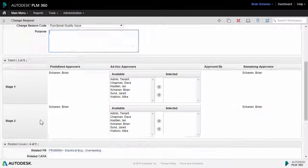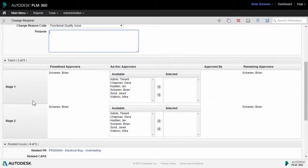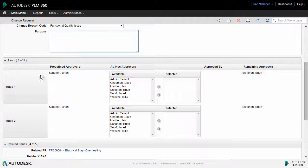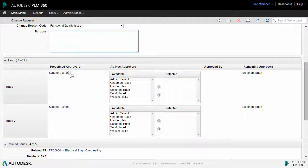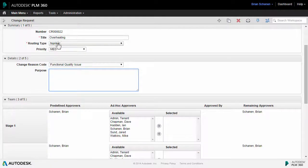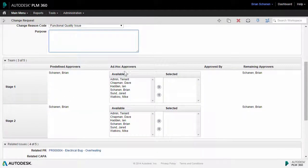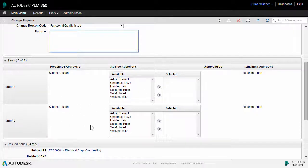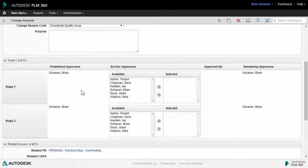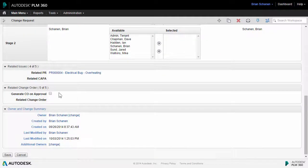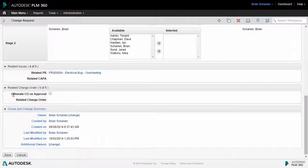Under the team area, the team section is where we can see the predefined approvers based off of the routing type. I can also add in any ad hoc approvers for stage 1 and stage 2 approval. Also, further down inside of the details tab, we have an option down here.